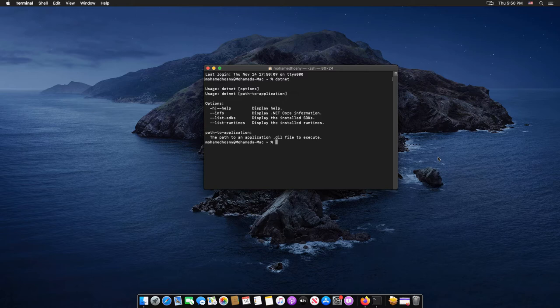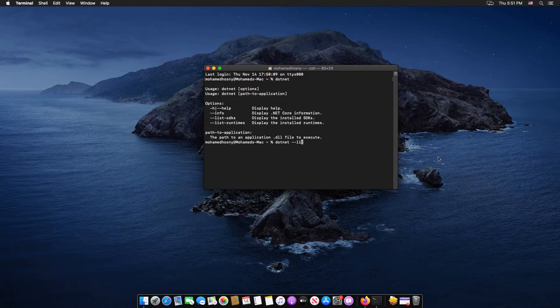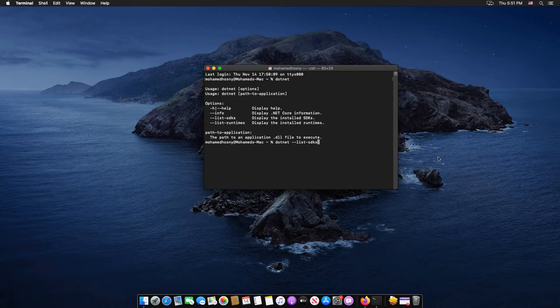You can use the dotnet command to display the installed SDKs by typing dotnet space dash dash list space sdks and hit enter. It displays the installed path of .NET SDK.